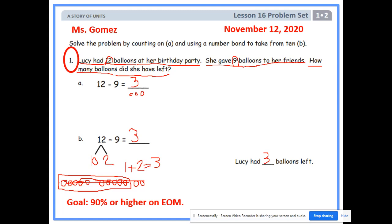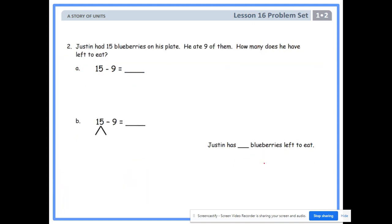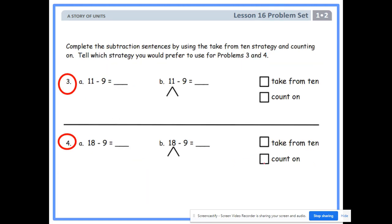Now go ahead and circle your must-do problems for the live session. Our must-do problems are just problems 3 and 4. See you in the live session.